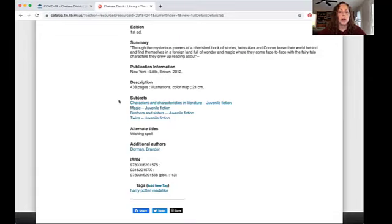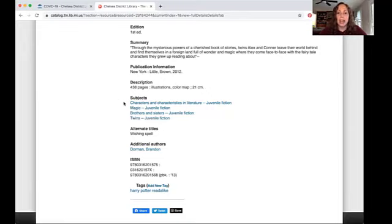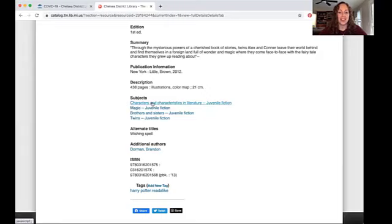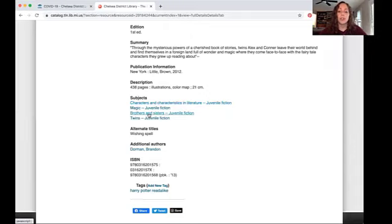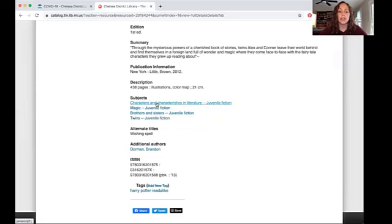You can scroll down and you can see the different official subjects that are assigned to this book. So if your favorite part of this book was that the series is based on fairy tales and other fantasy stories, you already know you want to choose this one right here, characters and characteristics in literature. If your favorite part of the series was really the relationship between siblings, you want to choose brothers and sisters. Let's try this one.